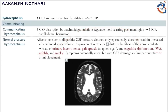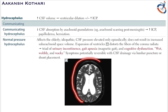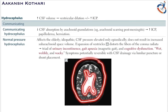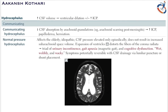These symptoms potentially reverse when CSF is drained by a lumbar puncture, spinal tap, or shunt replacement. A CT of the brain showing expansion of ventricles signifies normal pressure hydrocephalus.